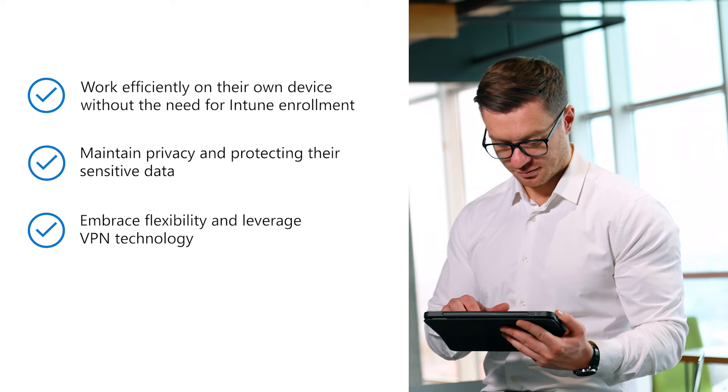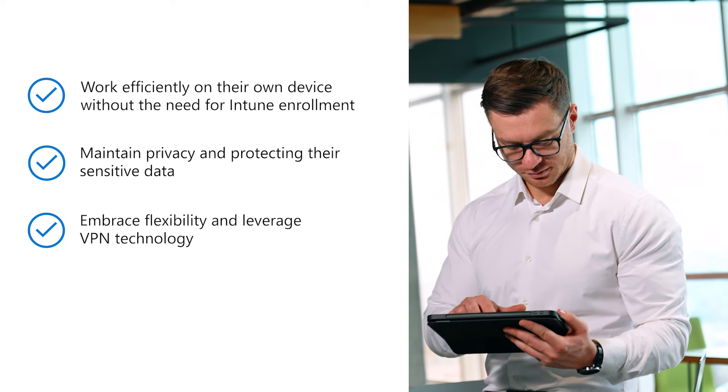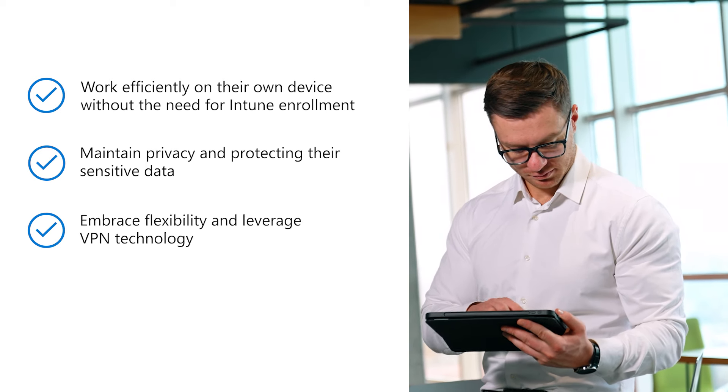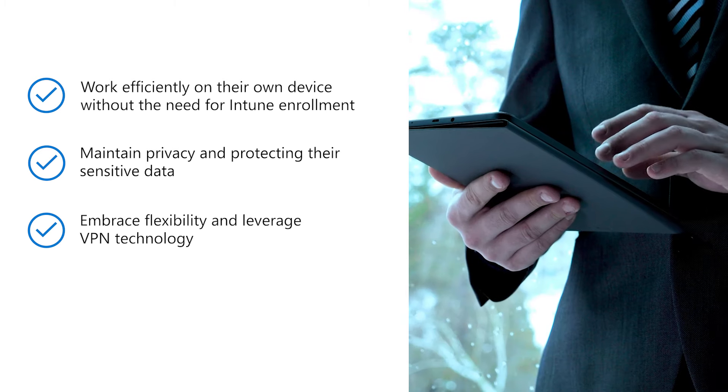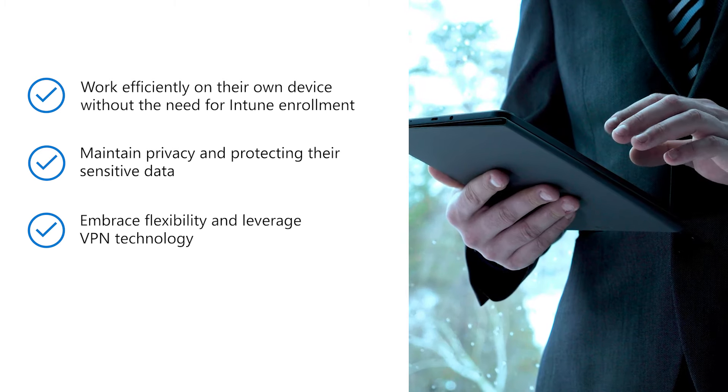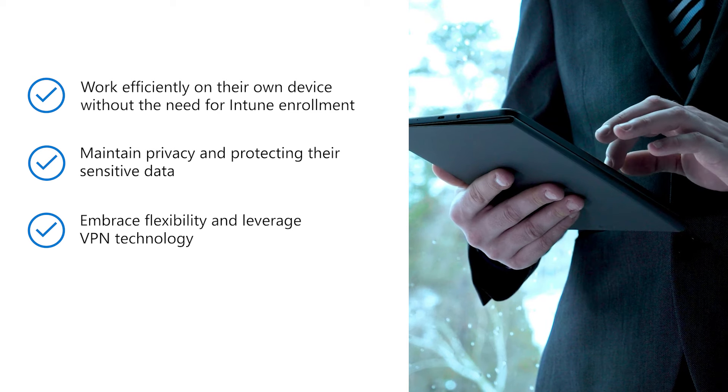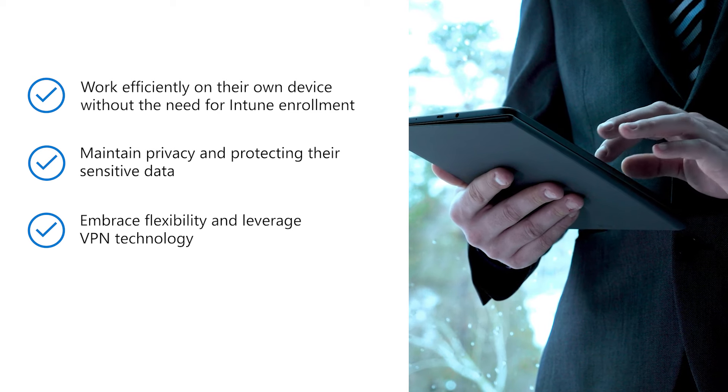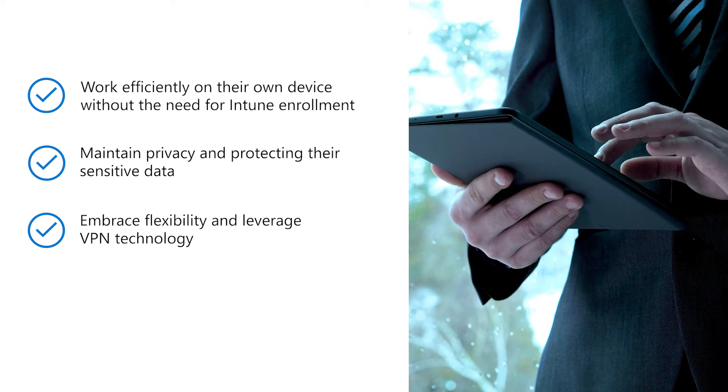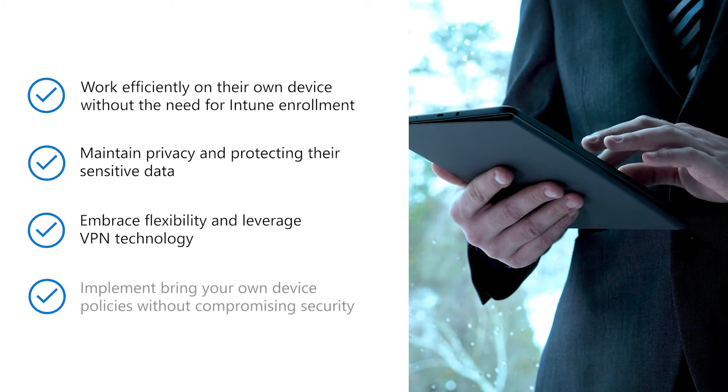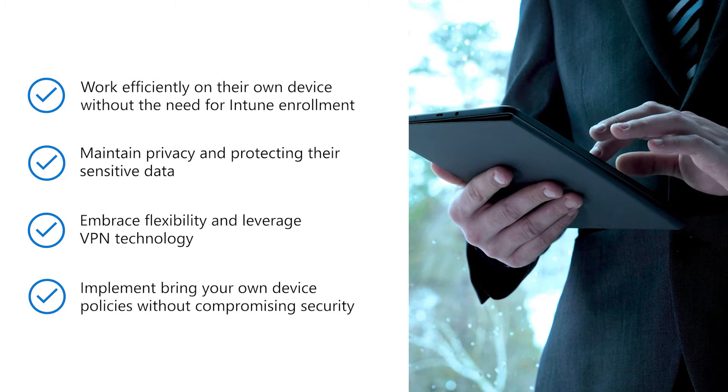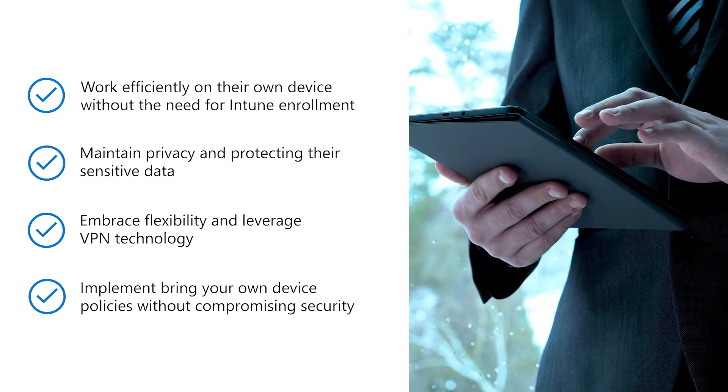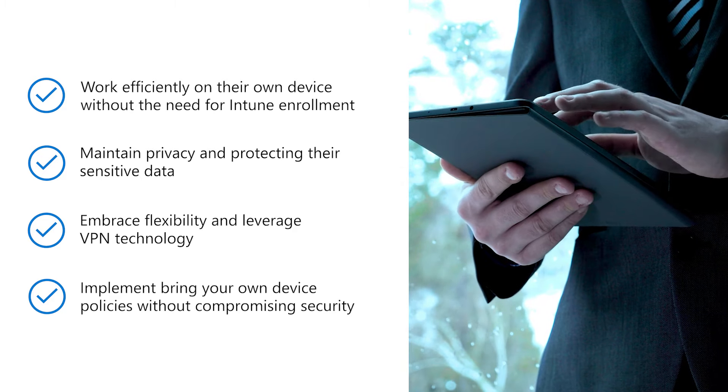Organizations can embrace flexibility and leverage VPN technology while giving employees more choice about devices they'll use. They can even implement bring-your-own-device policies without compromising security.